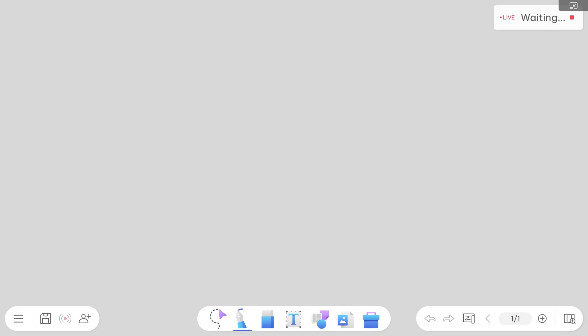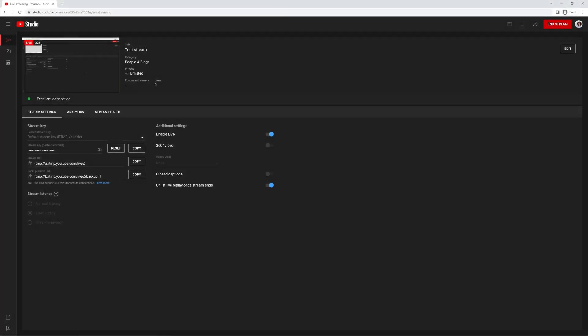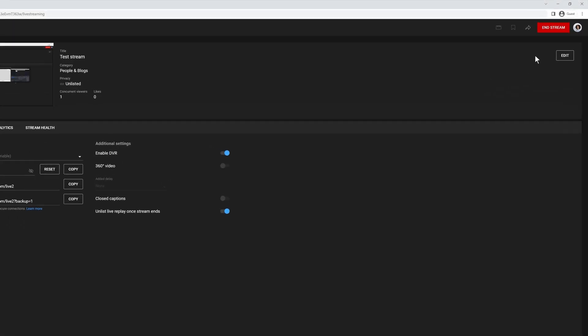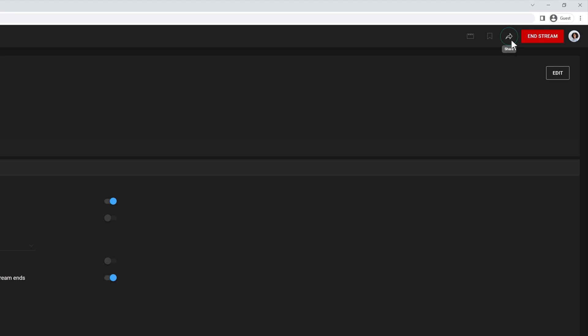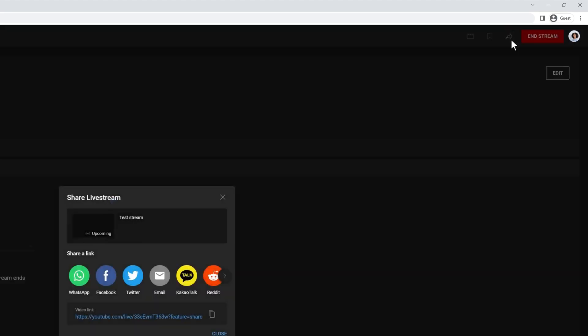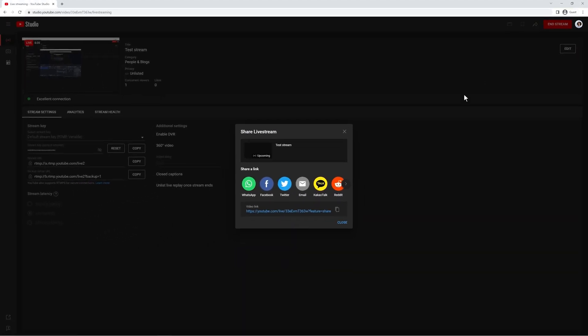Your EasyWrite whiteboard is now streaming on YouTube Live. To share the stream with your class, click on this icon in the top right corner of YouTube Studio. Here you can copy the Stream link and send it to your students.